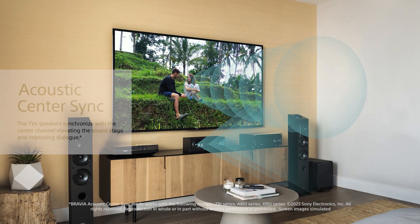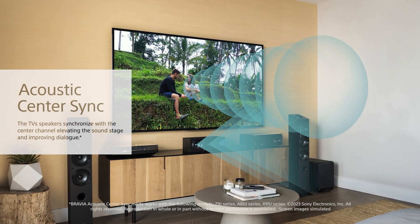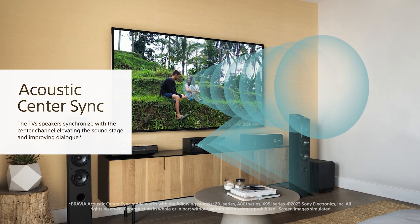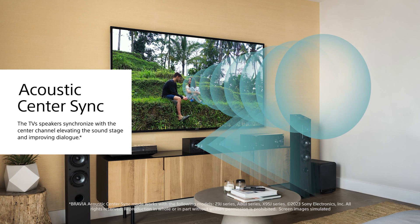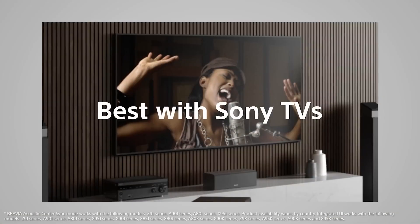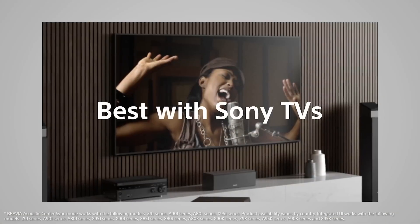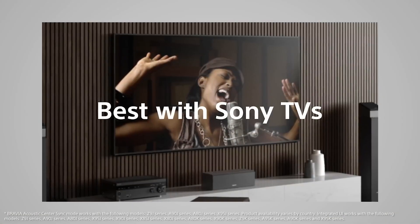And then we have the third method of improving center channel performance. And this is something that is unique, not only to a Sony ES receiver, but to a Sony XR television.